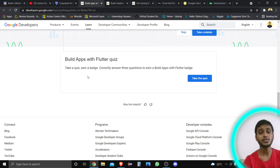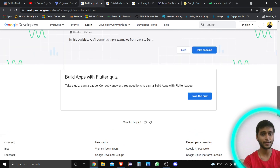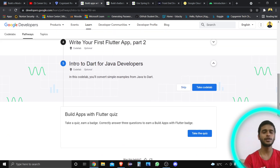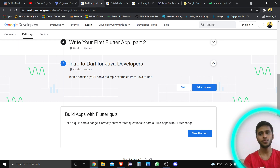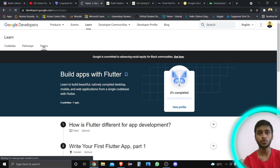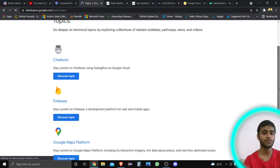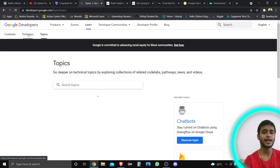You can showcase that badge on different social media platforms to show your skills to people, so they can consider you when they are thinking about hiring a Flutter developer. You can go through the pathways and see all the topics covered. There is also Firebase and different types of things, so you can find different resources on Google Developers.